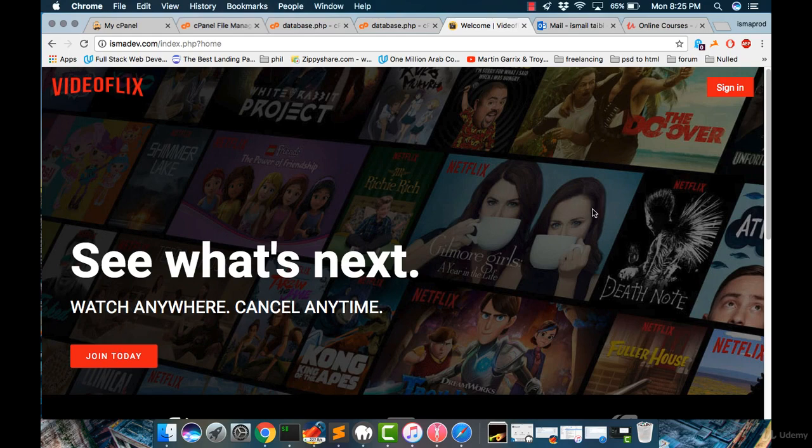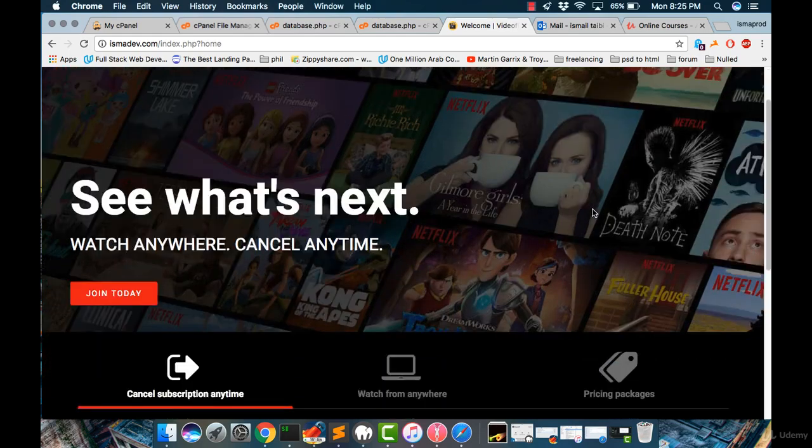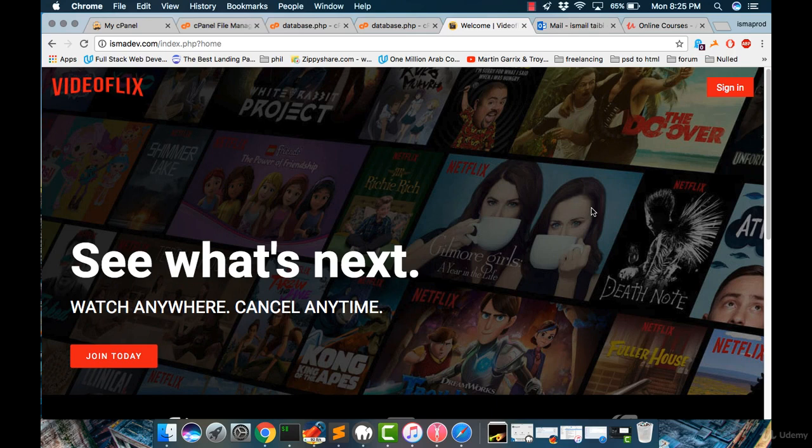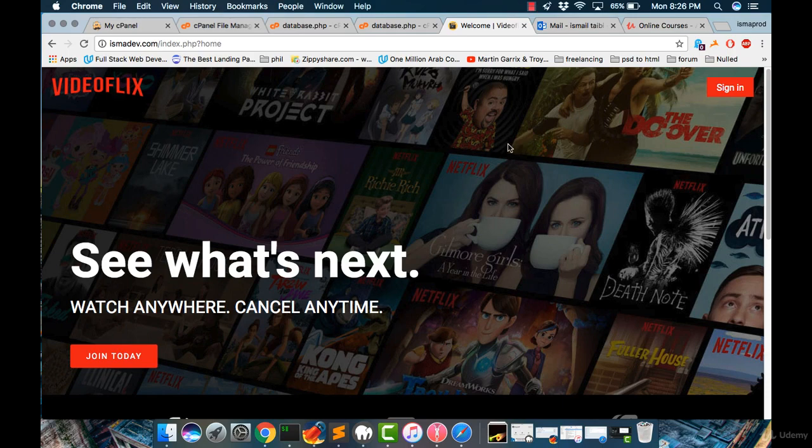Now we have to understand what the admin panel does. And to access your admin panel, every script has its own method or way to access. For example, in our script, we should sign in.